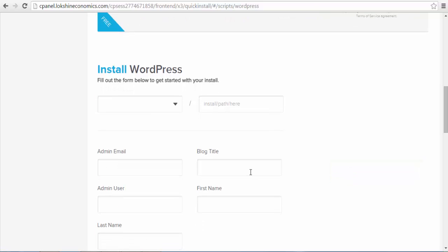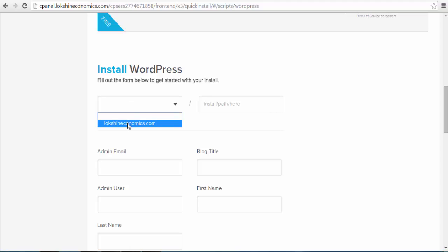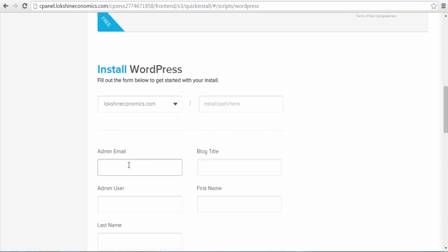After clicking that button, you will be prompted to fill out a short form that will connect your WordPress installation with your domain name. This form will also create your WordPress dashboard login details which you will use to login your WordPress website to update content.